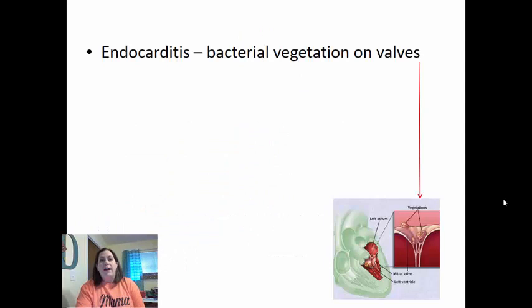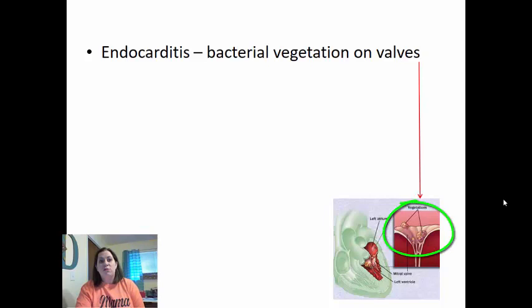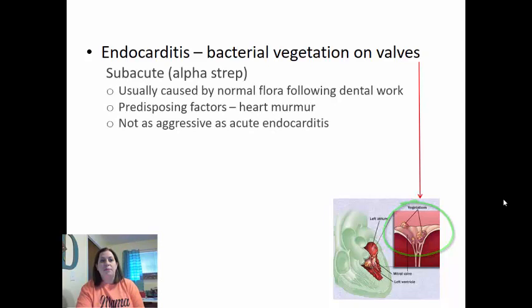Now let's talk about inflammation of the heart. Endocarditis is where bacterial vegetation gets on the valves of the heart, causing an inflammatory response on the inner part of the heart tissue. There are different types: subacute endocarditis is normally caused by alpha strep, usually from normal oral flora following dental work. There are predisposing factors — individuals with a heart murmur have a higher risk, and it's not as aggressive as acute endocarditis.